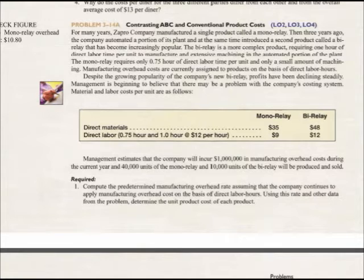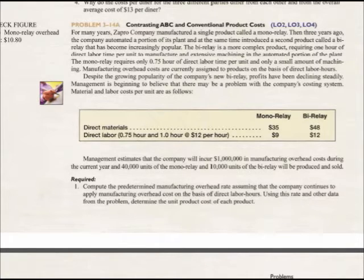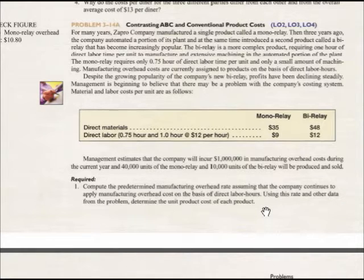Despite the growing popularity of the bi-relay, profits have been going down and we're trying to figure out what's going on. There are three things that go into the cost of a product: direct materials, direct labor, and then we allocate manufacturing overhead based upon a predetermined overhead rate. Currently, we allocate manufacturing overhead on the basis of direct labor hours.